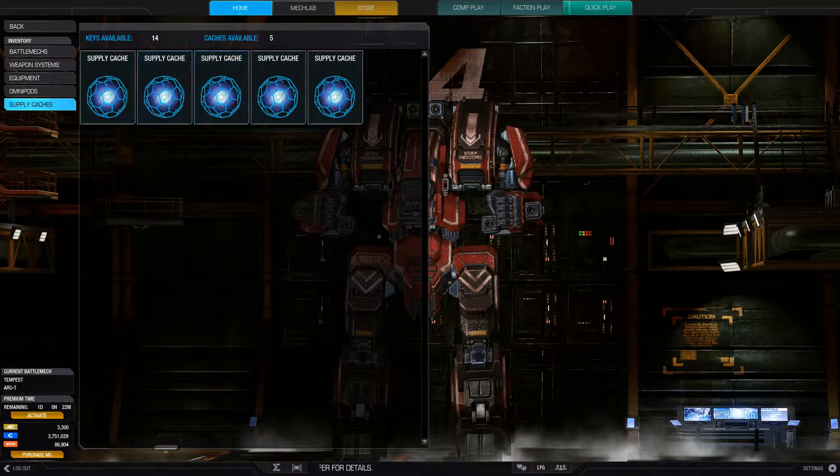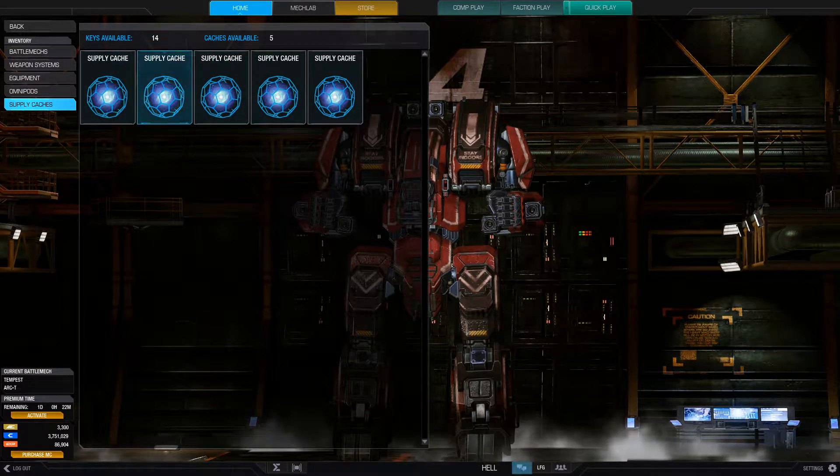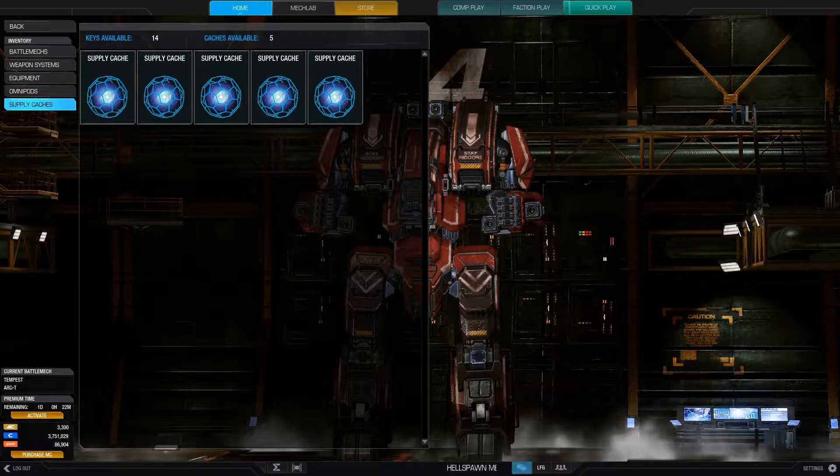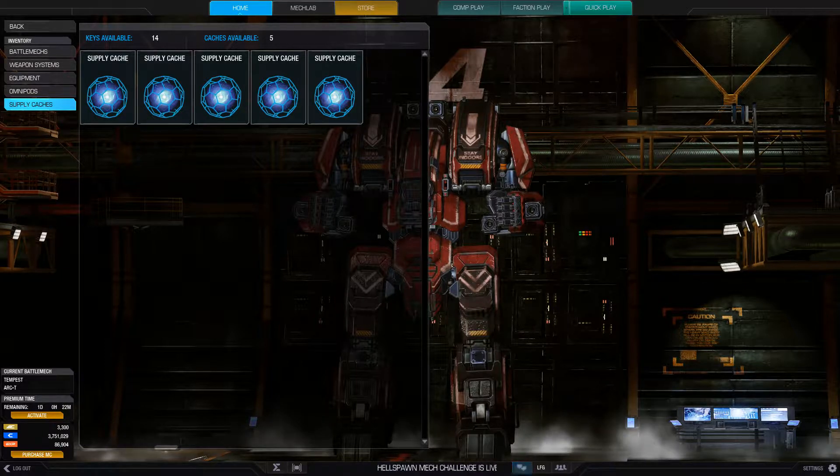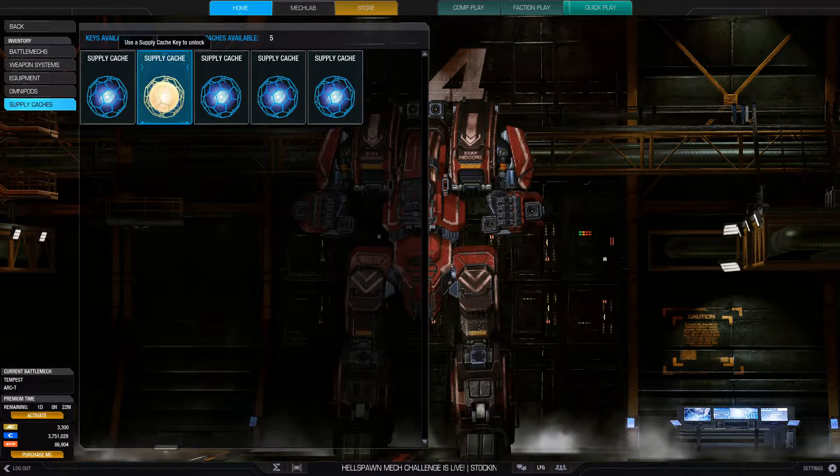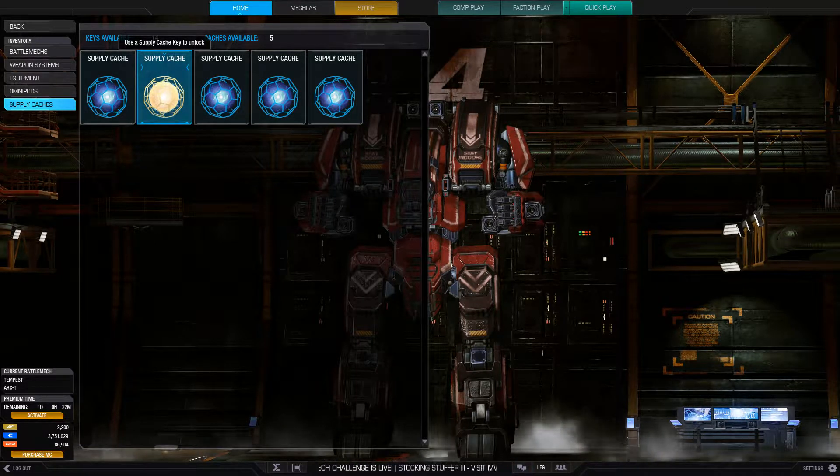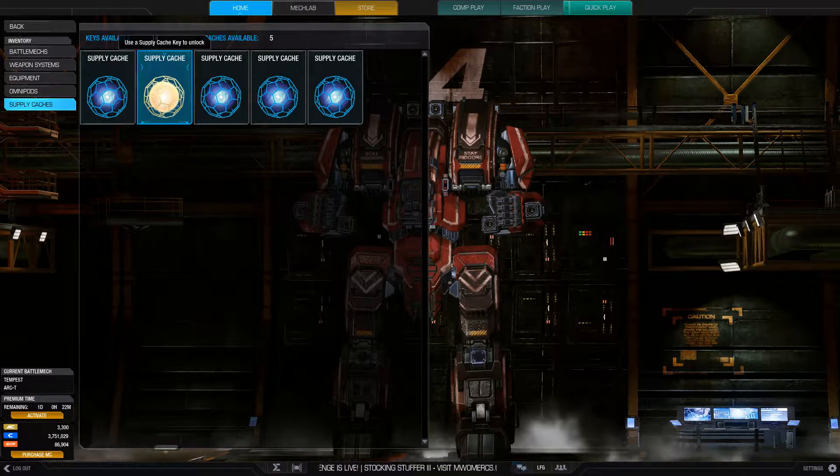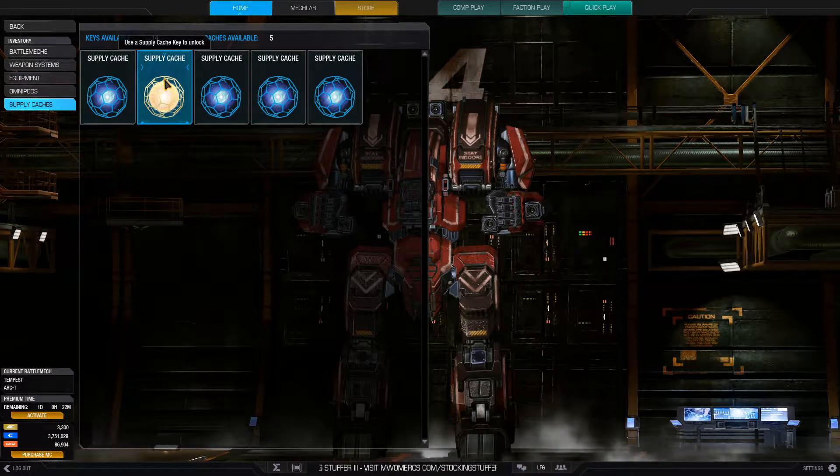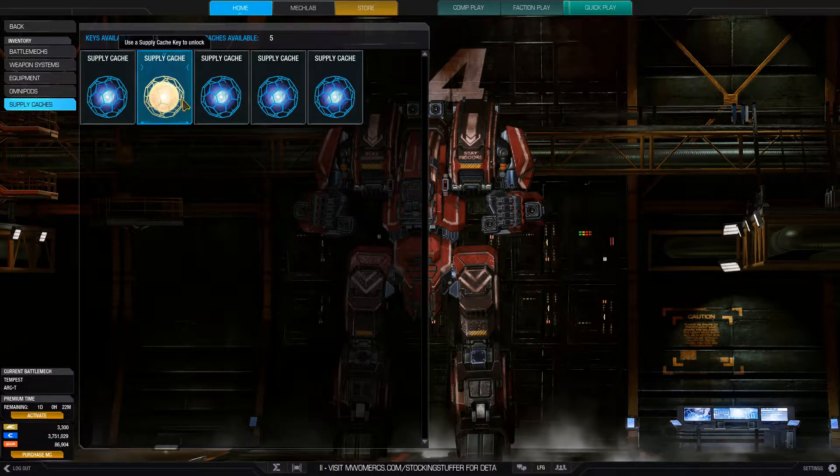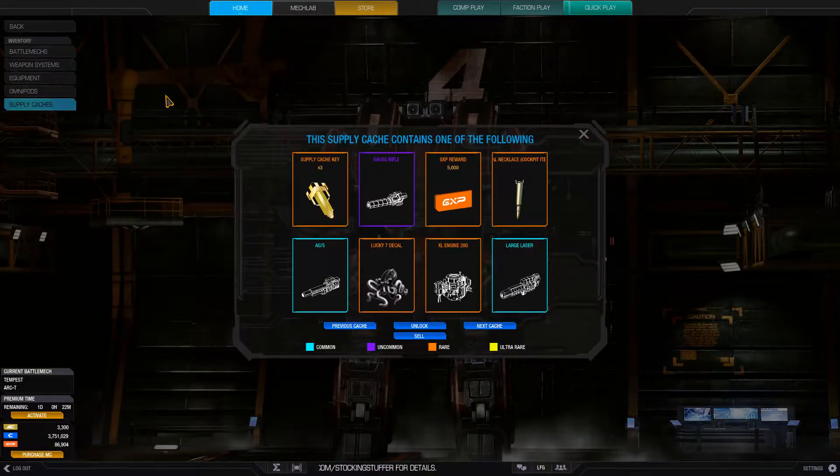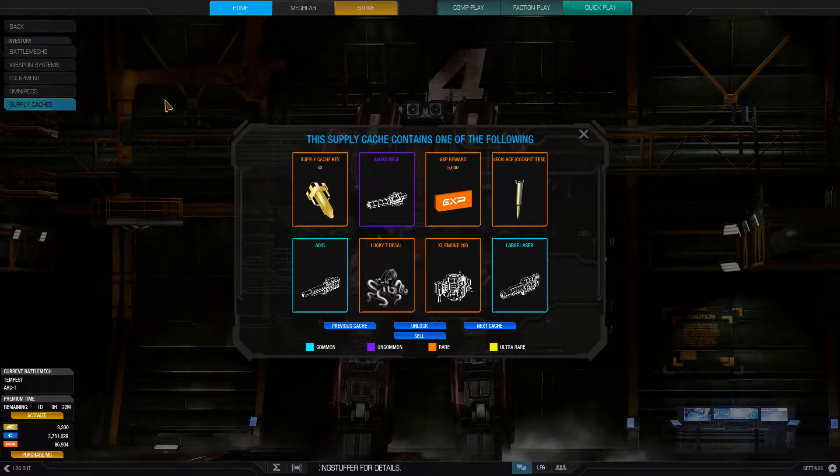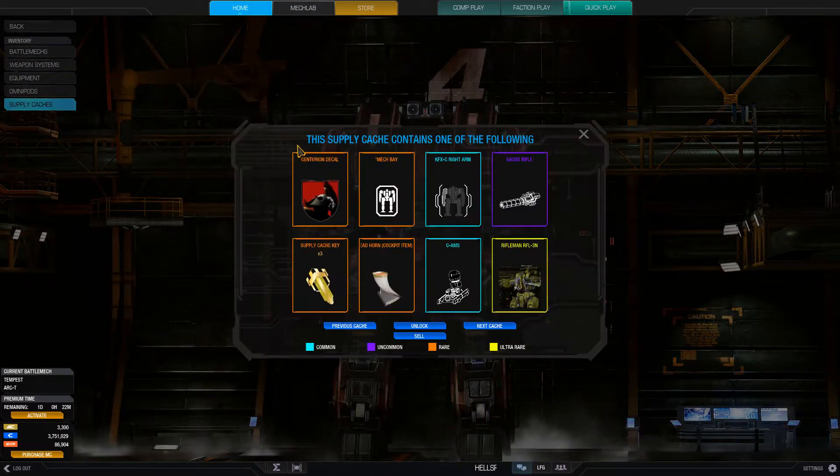Hello everyone, welcome to another episode of MechWarrior Online. Right now I'm just opening supply caches. I have a few supply caches that had mechs in them and I'm gonna roll for them because that sounds like a pretty good deal.